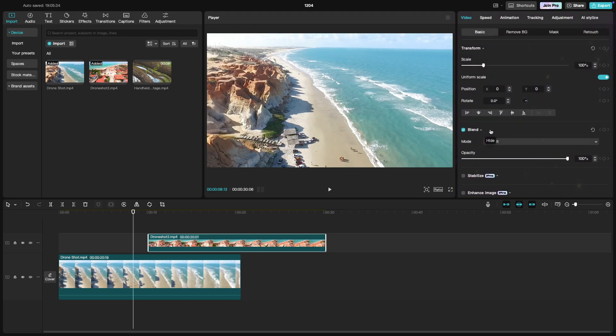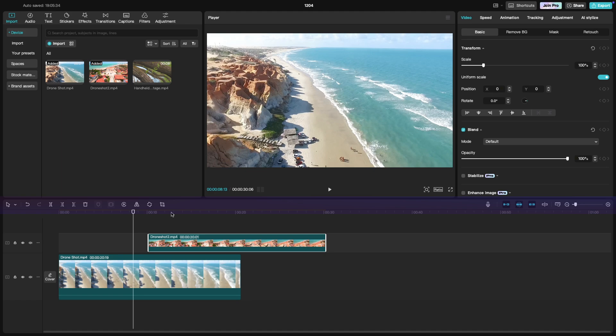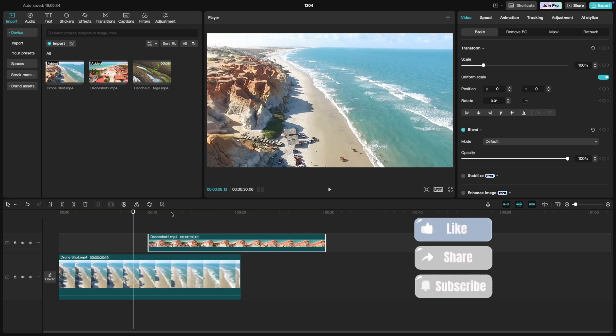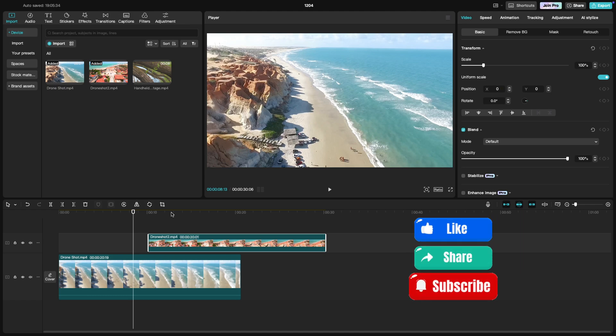Lastly, the toolbar just above the timeline at the top gives you quick access to essential tools for trimming, splitting, cropping, and more. Now that you're familiar with the interface, you can dive right into editing. I hope this overview was helpful. If you liked this tutorial, don't forget to like, share, and subscribe for more.